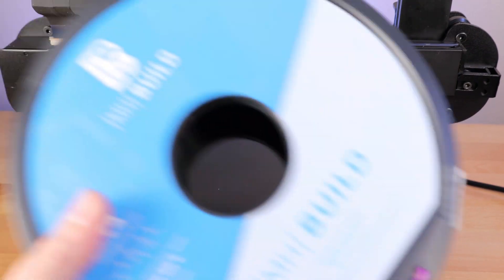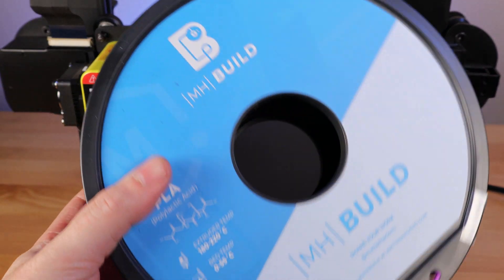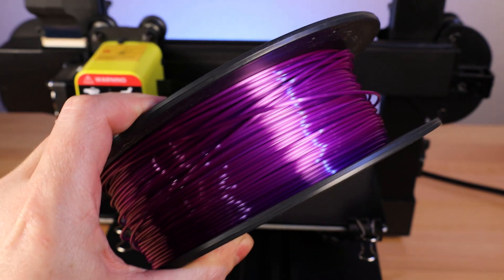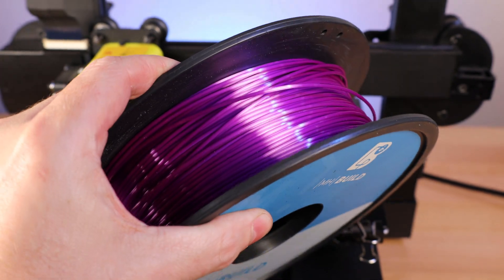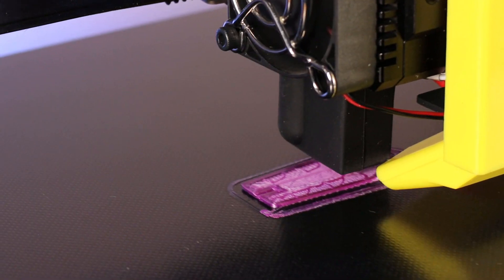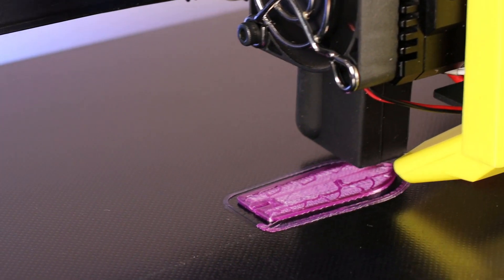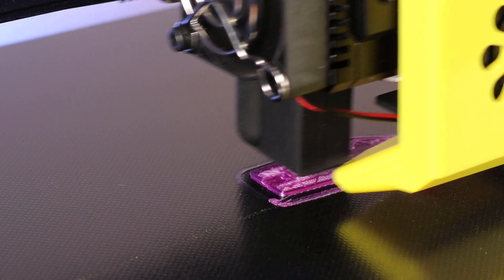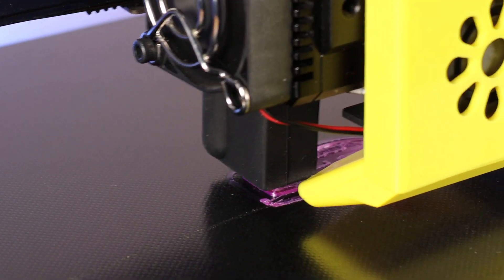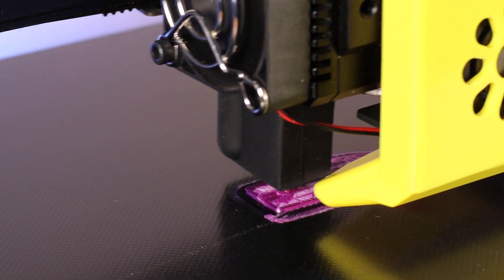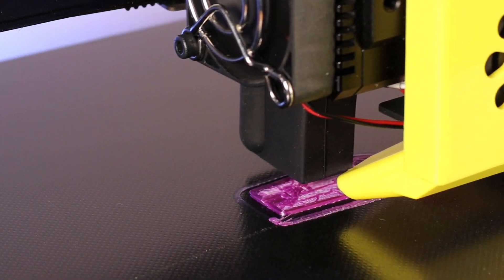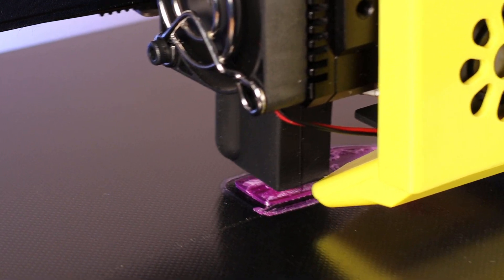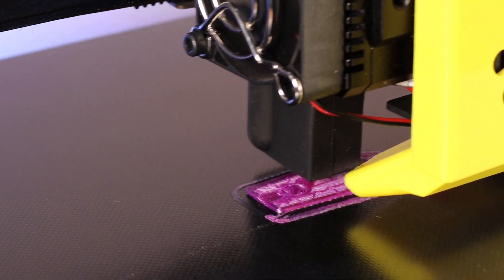So I'm going to switch over to a different filament from Matterhackers, which is their Build Series PLA in silk purple. I really like the look of the silk PLAs, and on video, they really do not hide any blemishes. If anything, they make them look worse. So you'll be able to see any little spot that goes wrong on these prints.